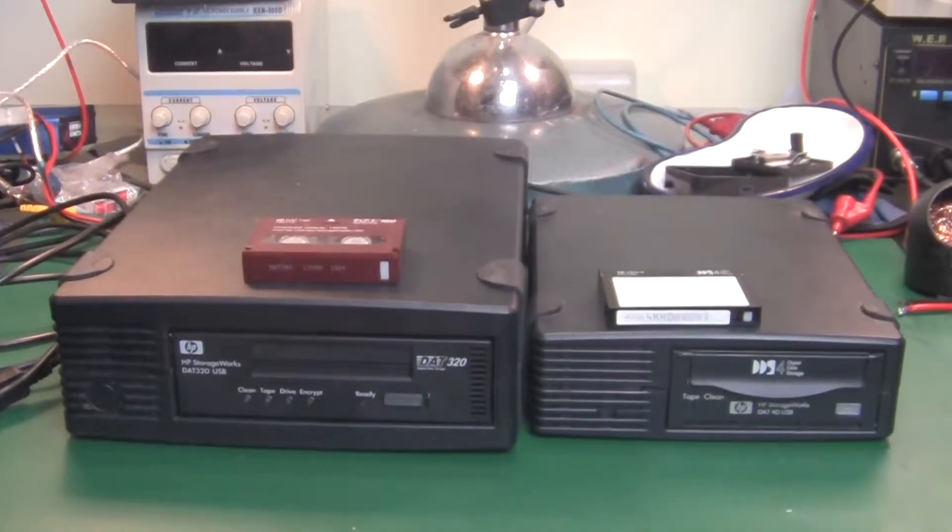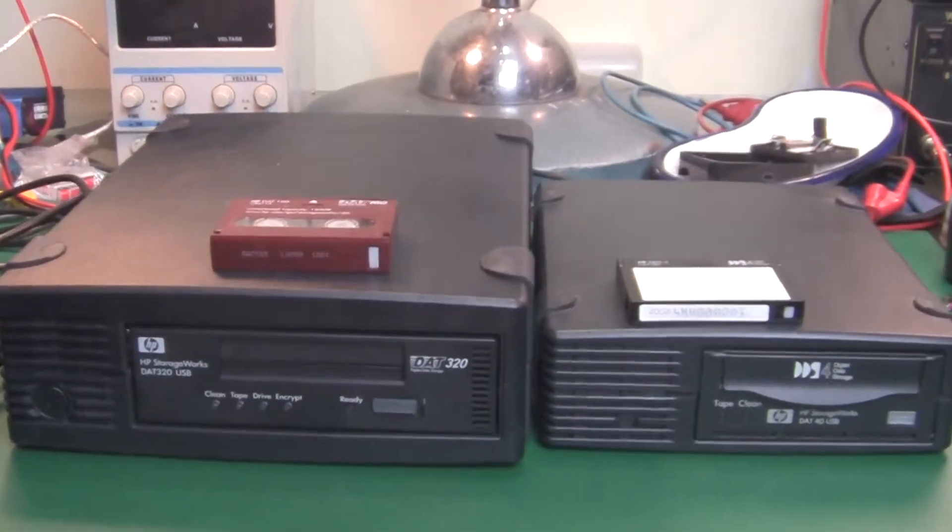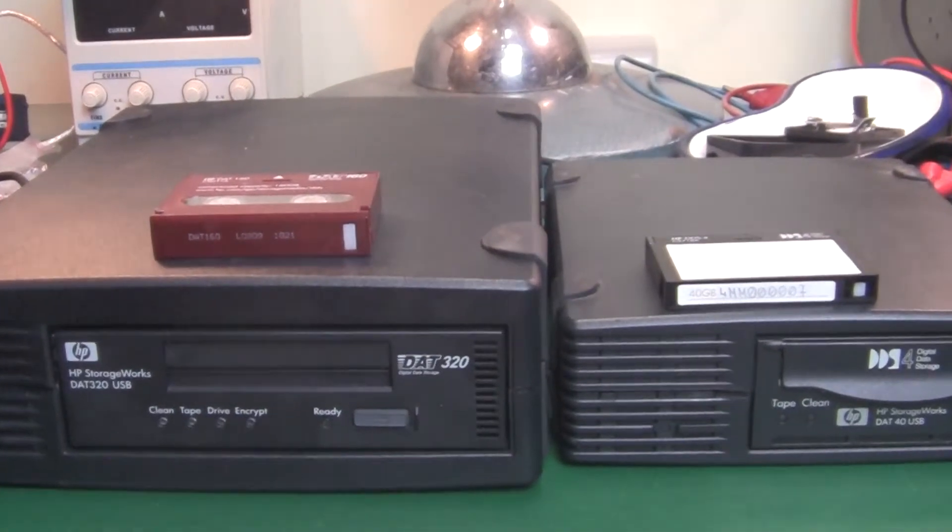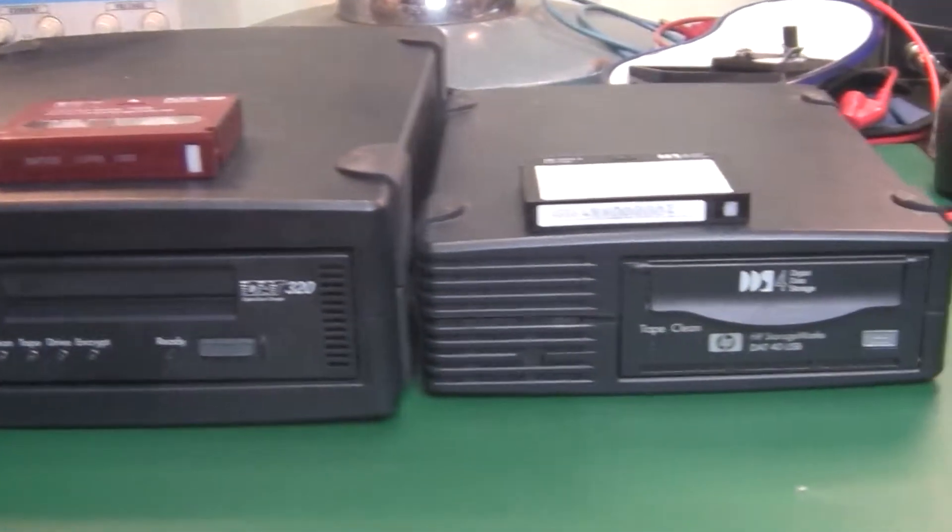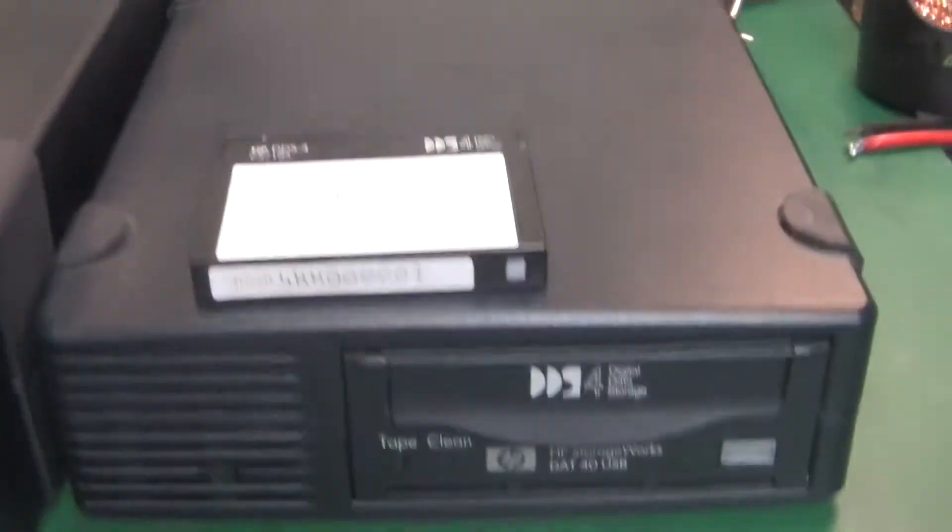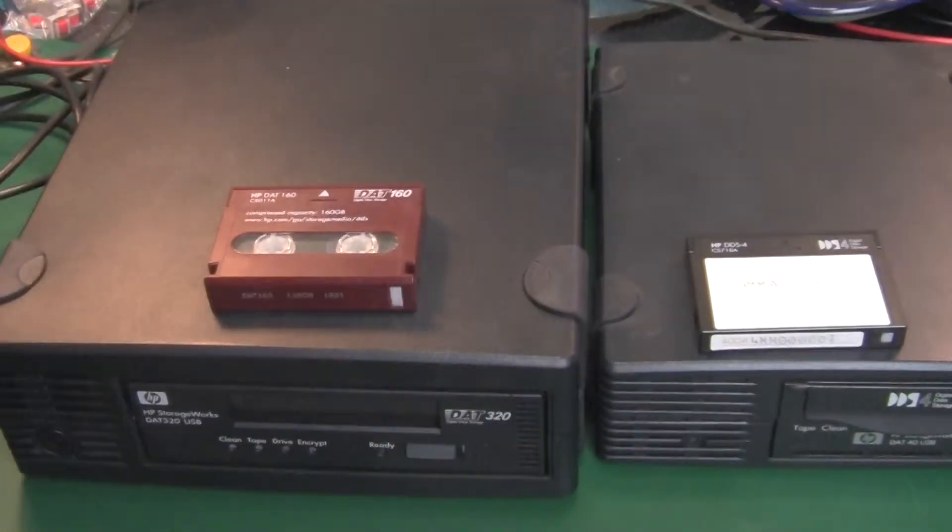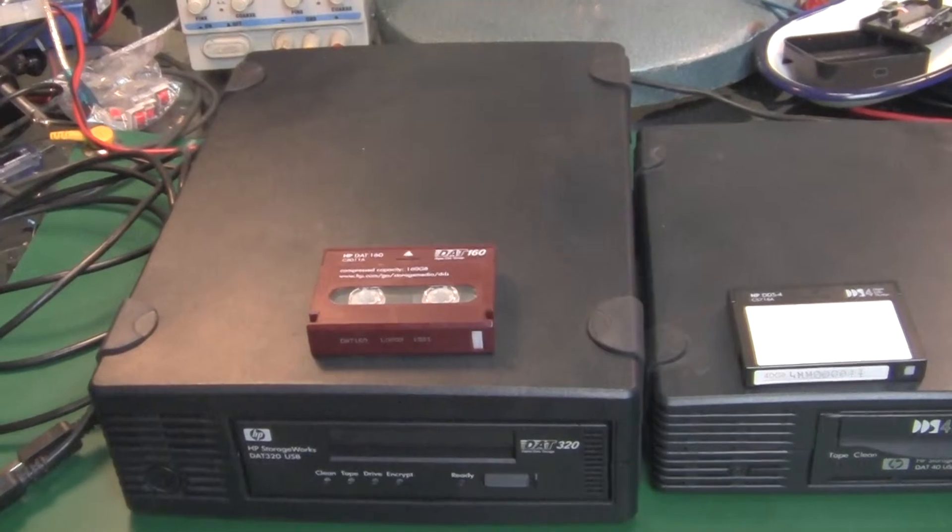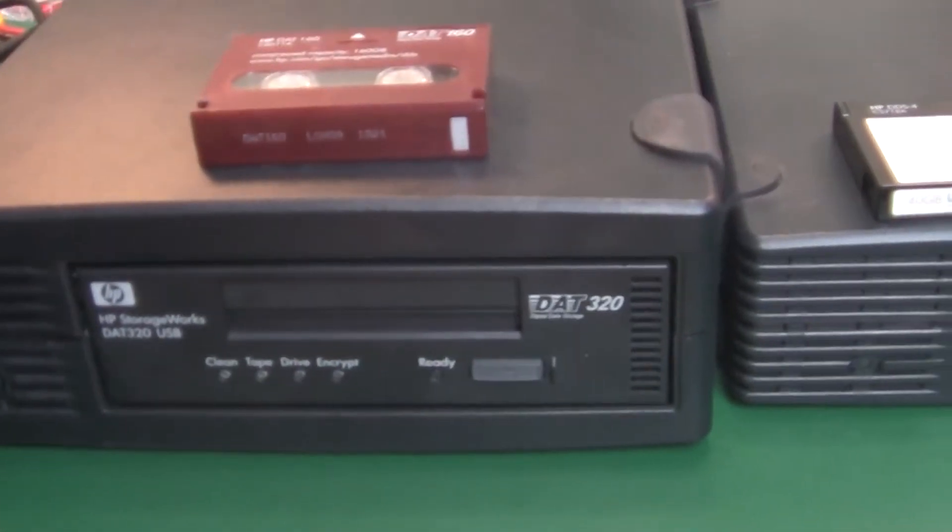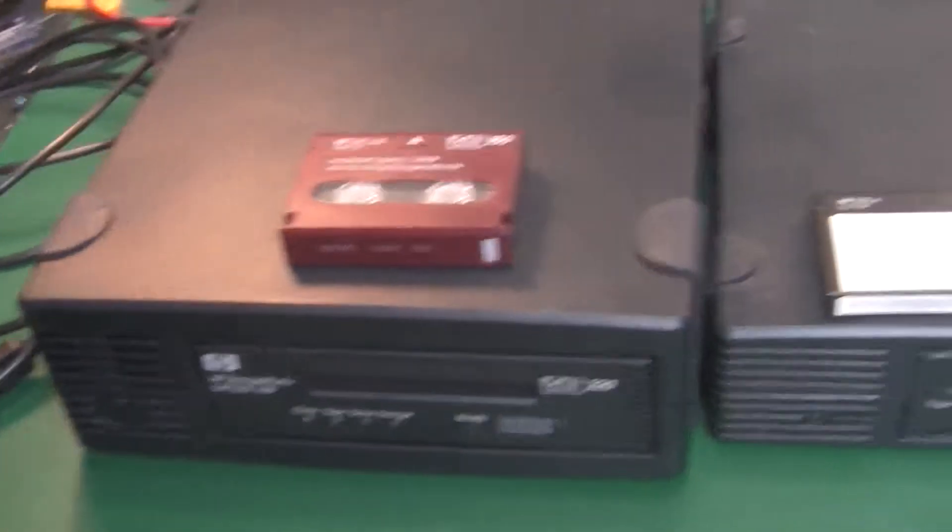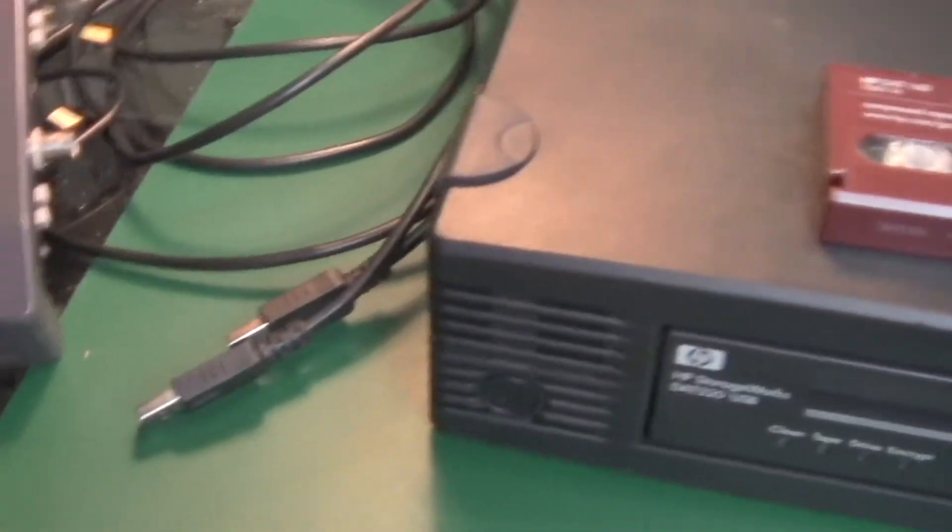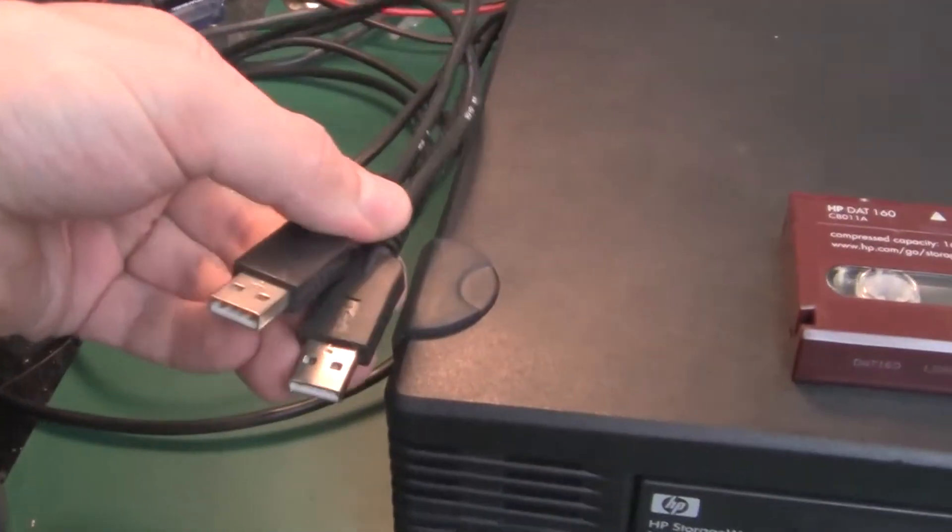Hello guys, today I would like to show you the size difference between the DAT320 and the DAT40 drive. As you can see, the DAT320 is the latest version and the DAT40 is a legacy drive. Both drives are on the USB interface.